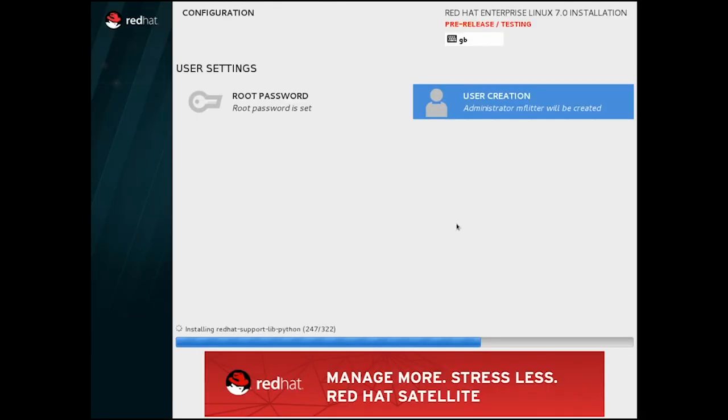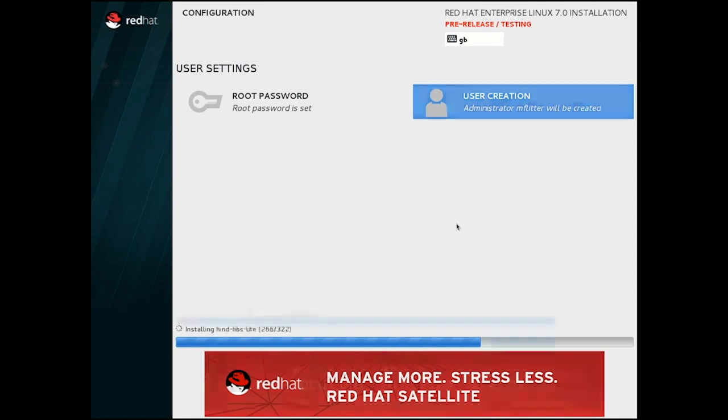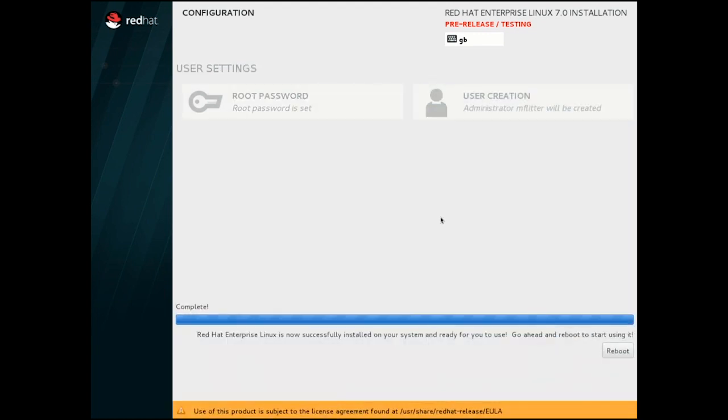And that's it. We're along for the ride now until the install finishes, and the reboot button appears in the bottom right-hand corner.